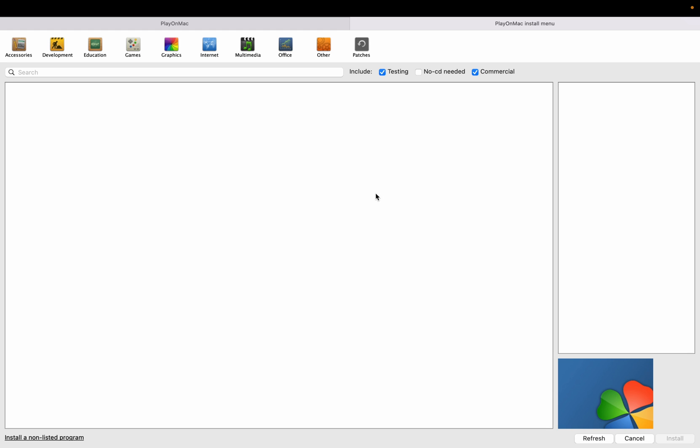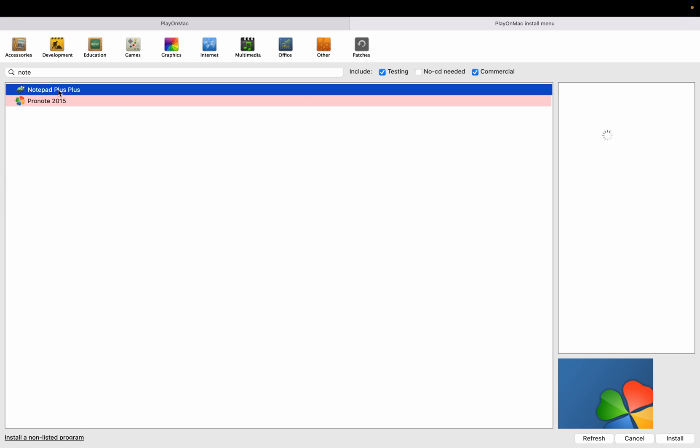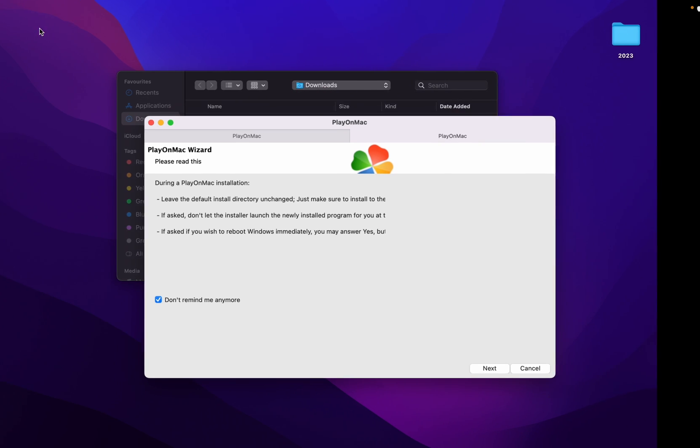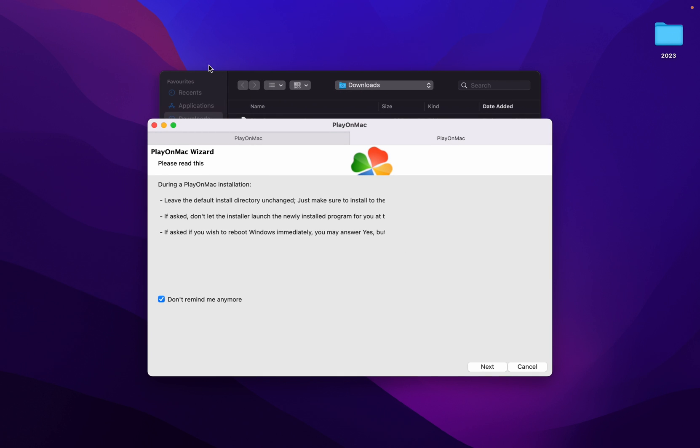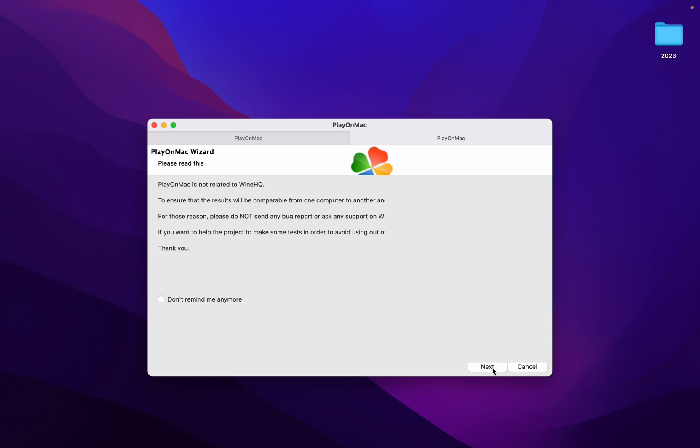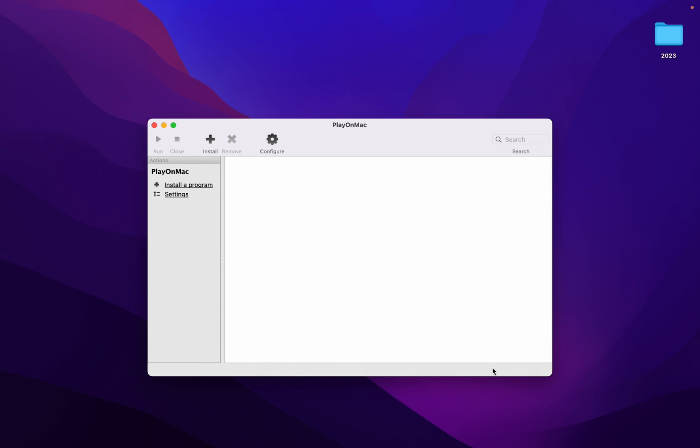Now search for Notepad++. We have Notepad++ now. We will click on Install. Again it will take some time. Read this message carefully what it's saying. Leave the default, blah blah blah. Now I will click on Don't remind me anymore, then I will click on Next. Keep it clean, so we will label, don't confuse. Click on Next, now again click on Next.